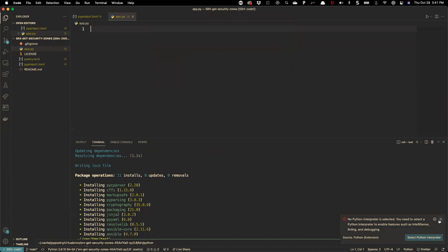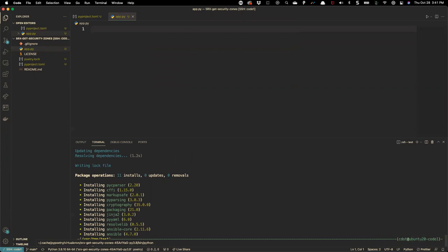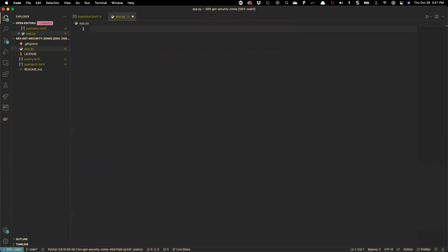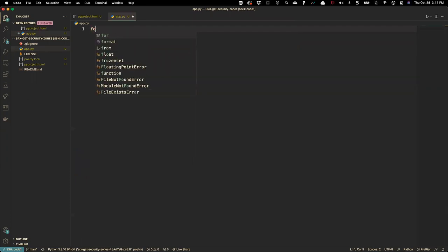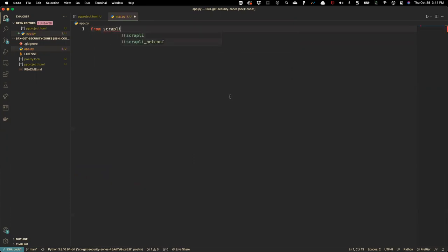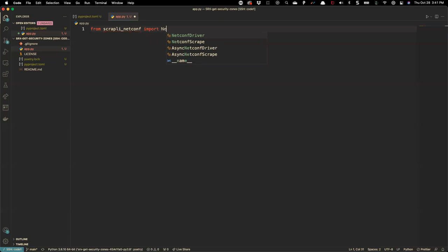Now we can safely dismiss the alert and move on. For the import, we're going to say 'from scrapli.netconf' — and you can see VS Code is trying to give a helping hand, which is why it's a great tool. We're going to import the NetConf driver. There are a couple of options: the NetConf driver for synchronous usage and then the asynchronous NetConf driver, which we'll look at a bit later.